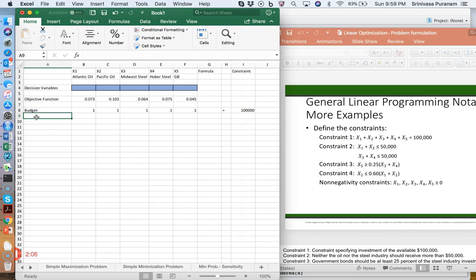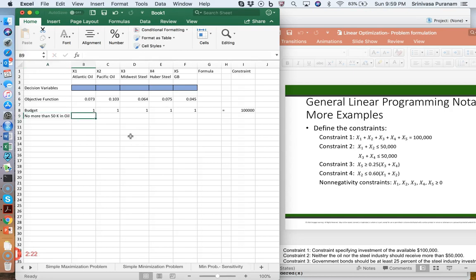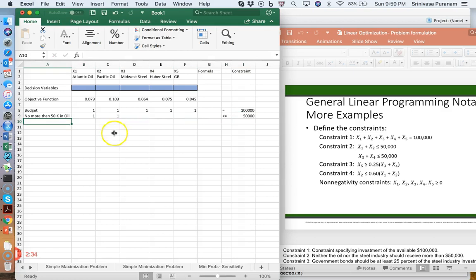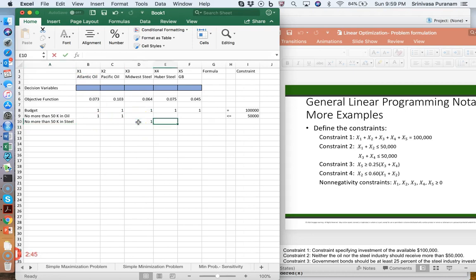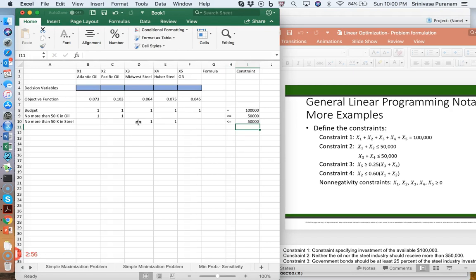We cannot have more than $50,000 invested either in oil or in steel. So for oil: x1 plus x2 is less than or equal to 50,000. Then for steel: x3 plus x4 is less than or equal to 50,000.